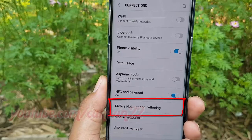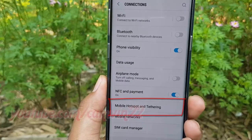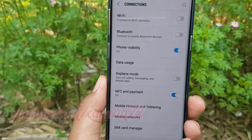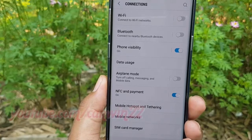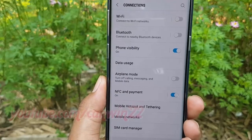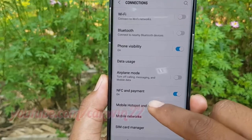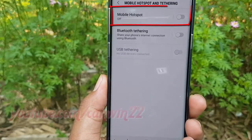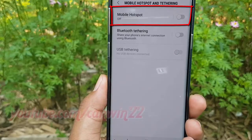Tap Connections. Tap Mobile Hotspot and Tethering. Tap Mobile Hotspot.